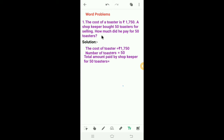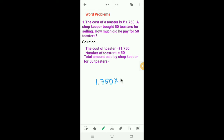Here we have to find out how much did he pay for 50 toasters. The cost of a toaster is Rs. 1750. The number of toasters is 50. Here we have to find out the total amount paid by the shopkeeper for 50 toasters. We have to multiply the cost of a toaster by the number of toasters. So we have to multiply 1750 by 50.